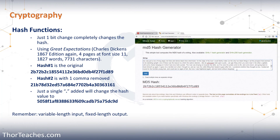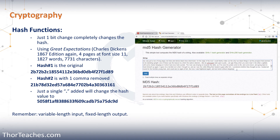Now let's look at a practical example. I took Charles Dickens' Great Expectations, the entire first chapter — about 1,800 words — and generated its hash using an online hash generator. That gave the first hash shown: 2b72b2c and so on. Then I changed a single comma in that 1,800-word text, which changed the hash to the second one: 2b78d and so on — a completely different hash from just one comma change. For fun, I changed that comma to a period and hashed it again, producing 5058f1 and so on.